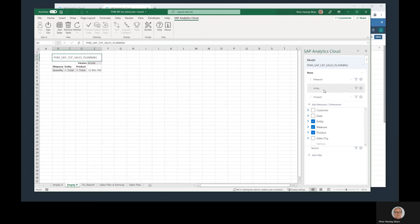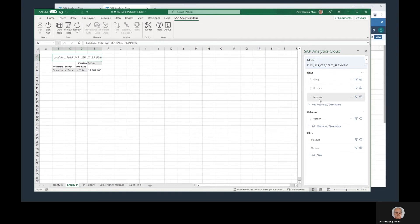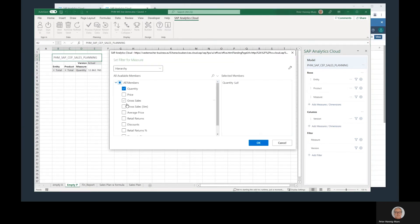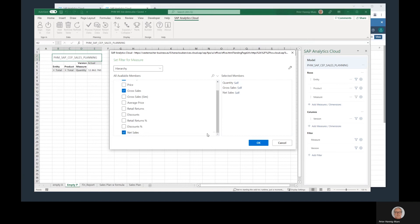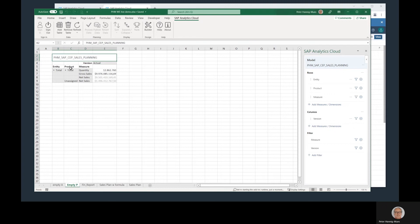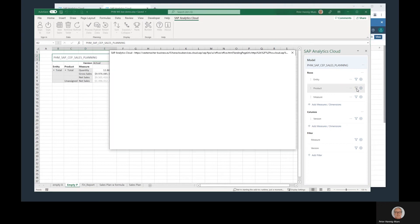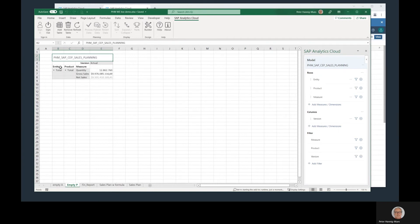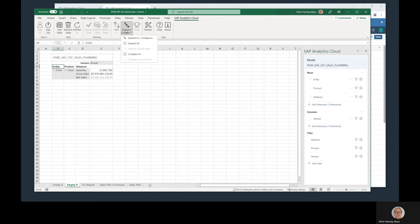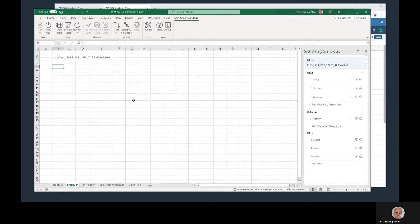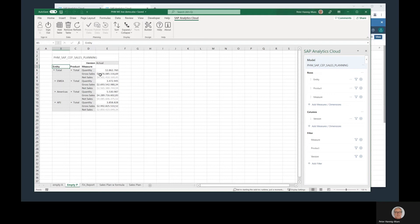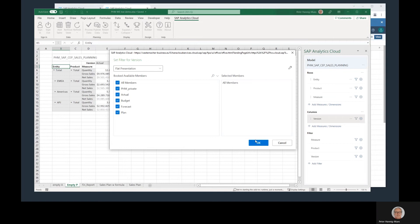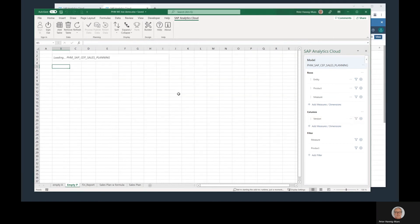The first step is the same. I have to adapt my layout. Besides the measure, I want to see the entity and the product as dimensions, but in a different order. First the entity, product, and then the measure below. I want to see not only the quantity, but also the gross sales value and the net sales value. In this product hierarchy, there is a node unassigned that I don't want to see, so let me adapt the filter to this total. And the entity should be shown as a hierarchy, down to level 2, for example. And besides that, I want to see all planned versions in this layout that are available. That means I have to change my filter here and choose all members. That looks good.